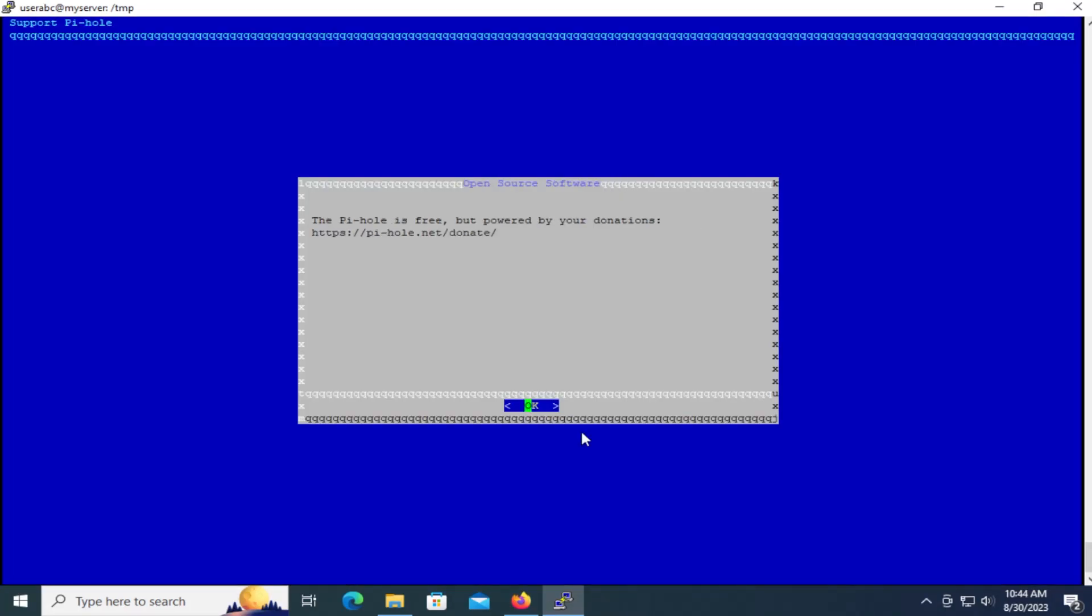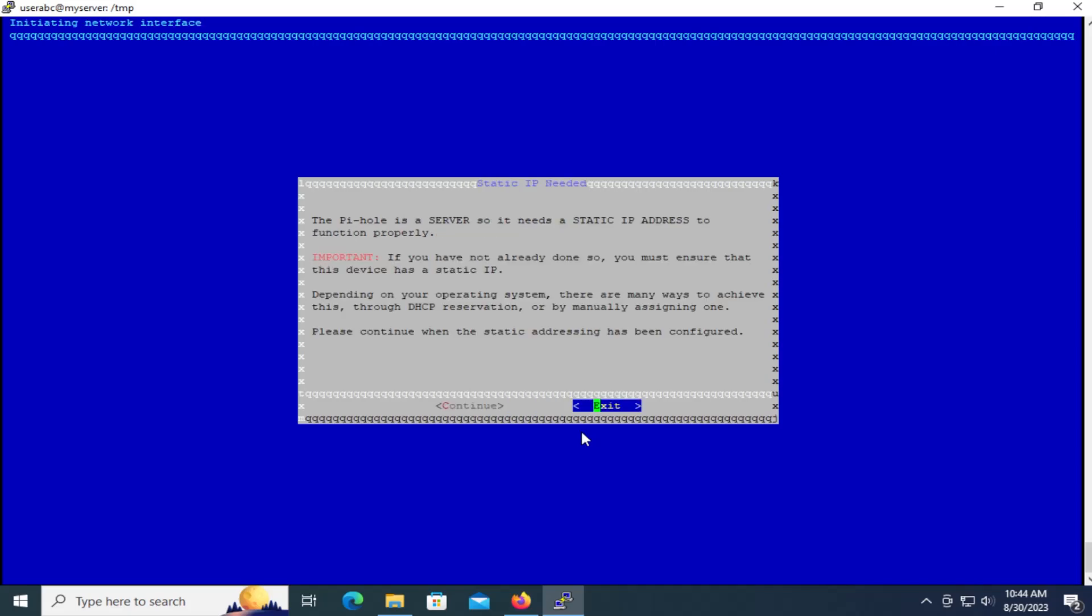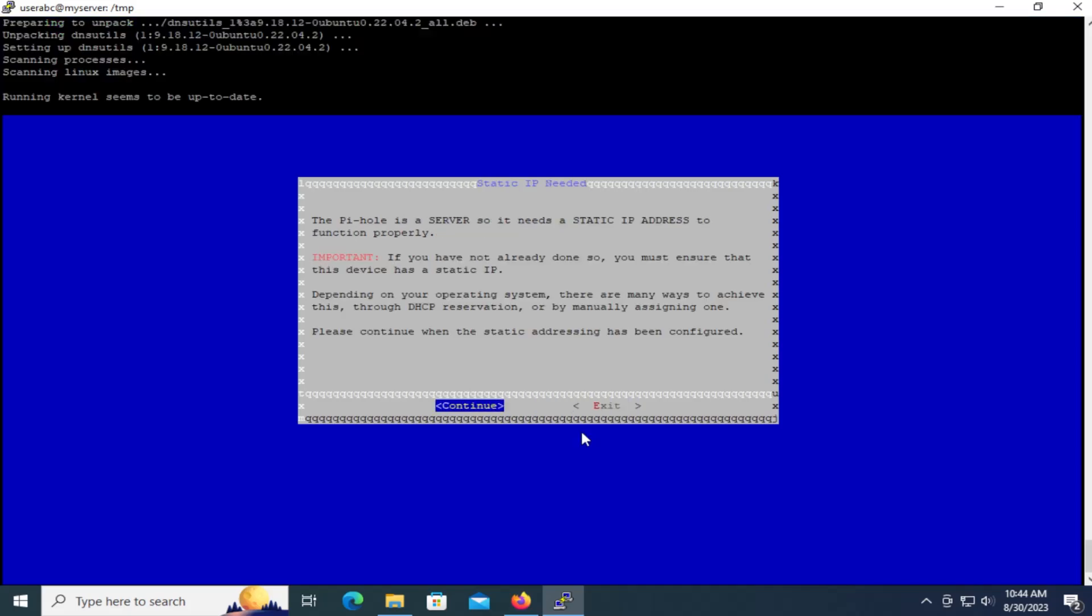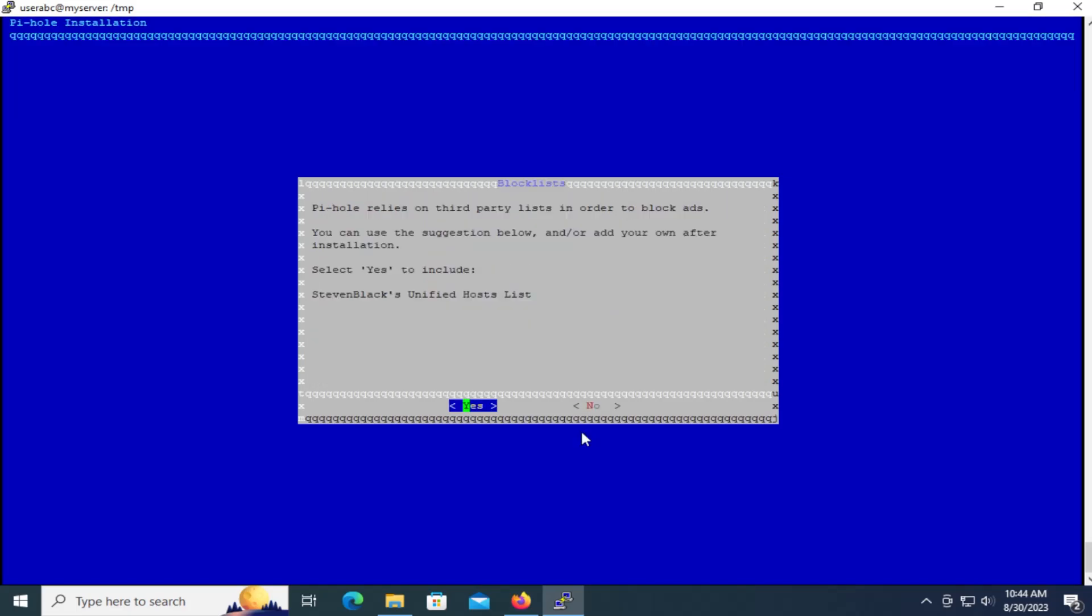Okay. So there's a static IP address. I'm going to continue and then select the upstream DNS server. I'll use Google and I'll hit okay. And then I'm going to say yes, so include Stephen Black's unified host list for blocking ads.